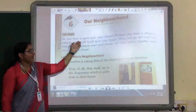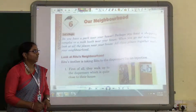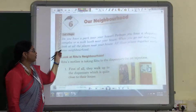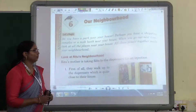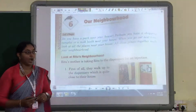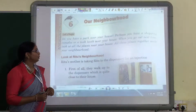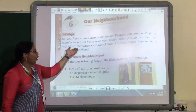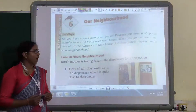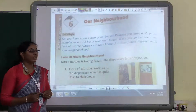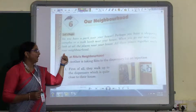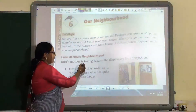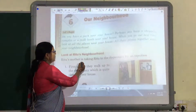Do you have a park near your house? Perhaps you have a shopping complex or a milk booth near your house. When you go out next time, look at all the places near your house. All these places together make a neighborhood. Let us see how Rutu's neighborhood is.